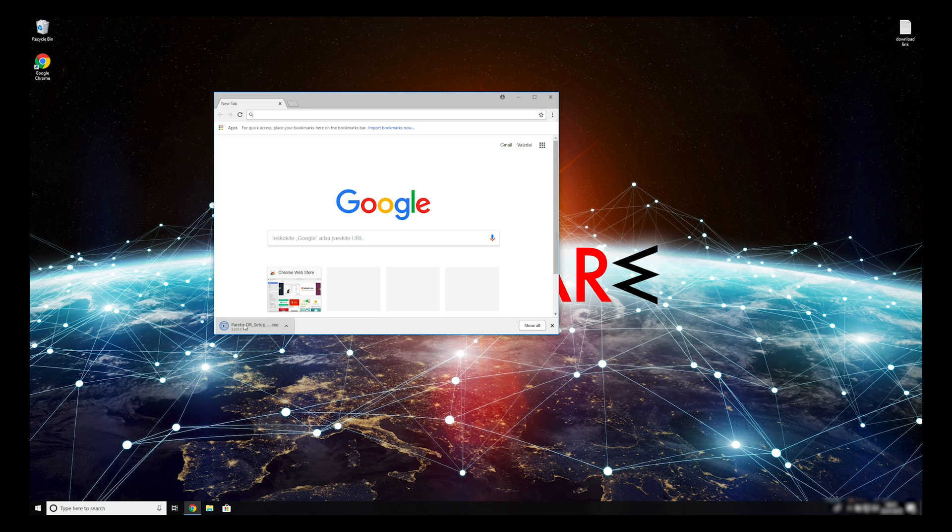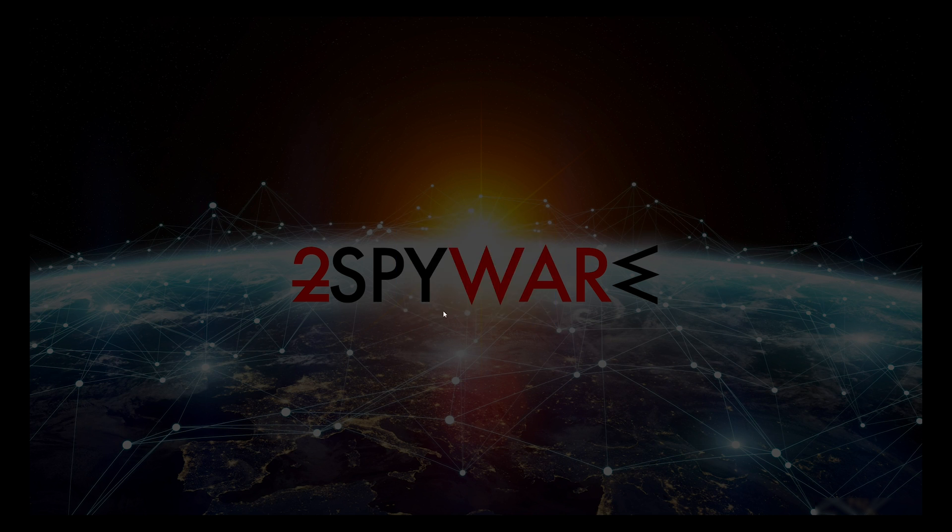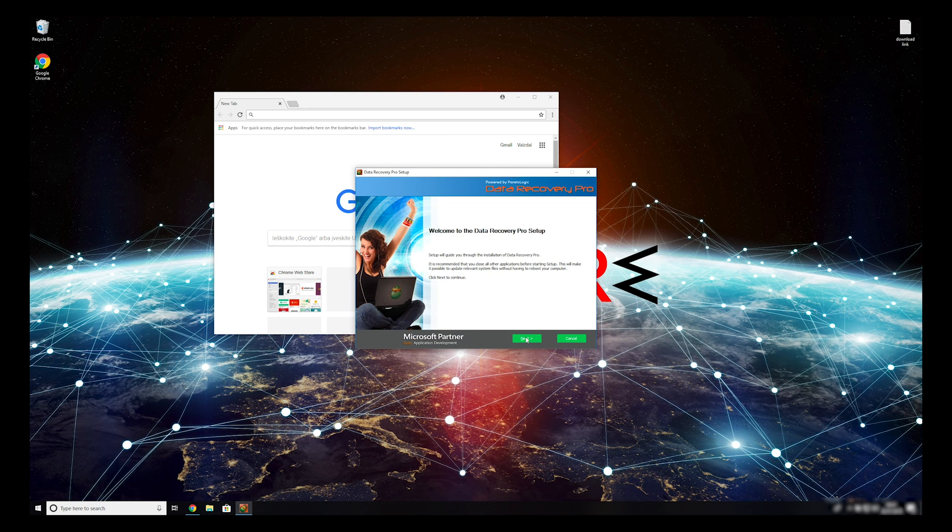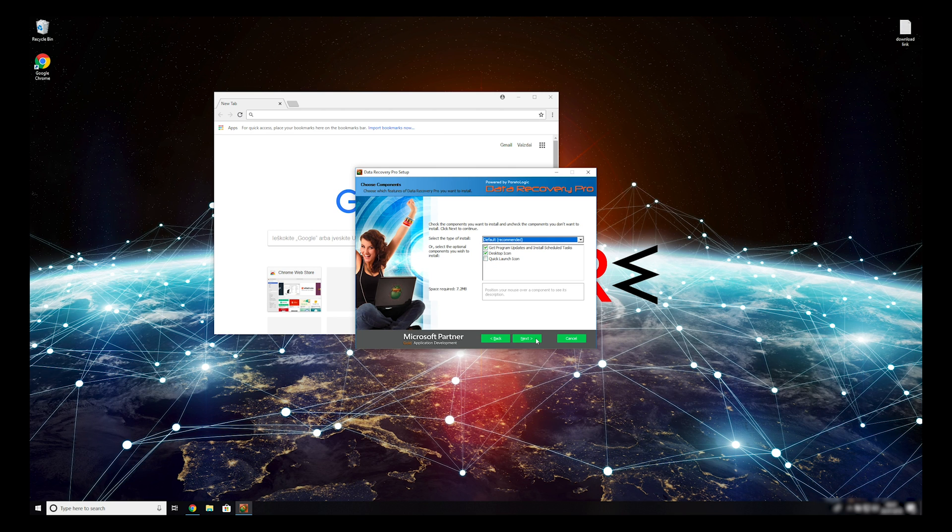Double click to open the installer. Press Yes to allow the program to be installed. Follow the installation steps and agree with Terms of Service.